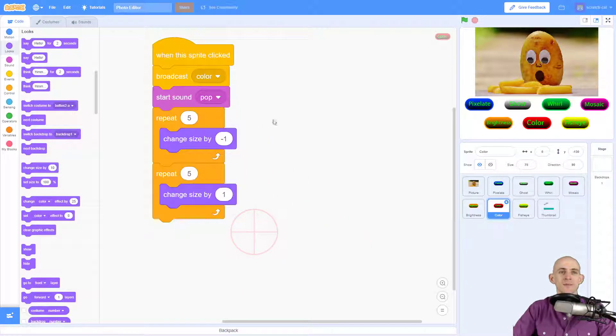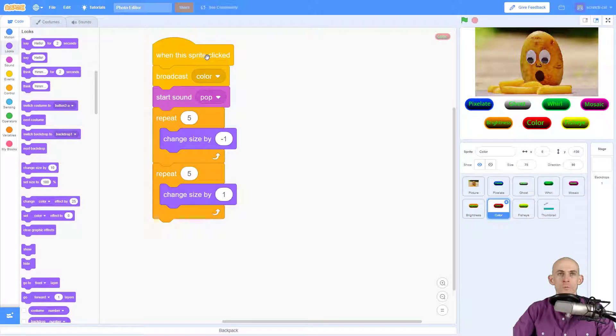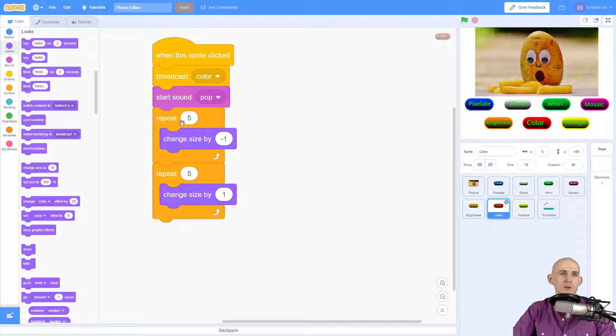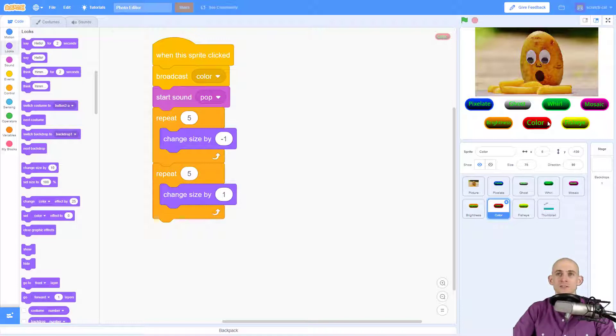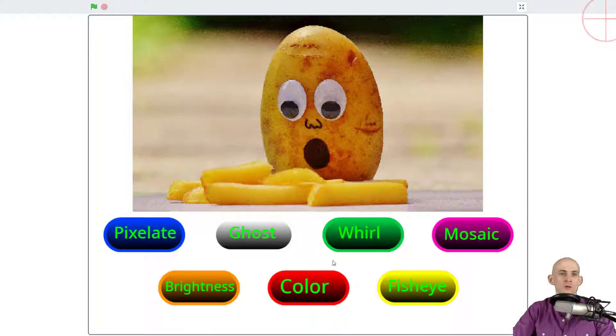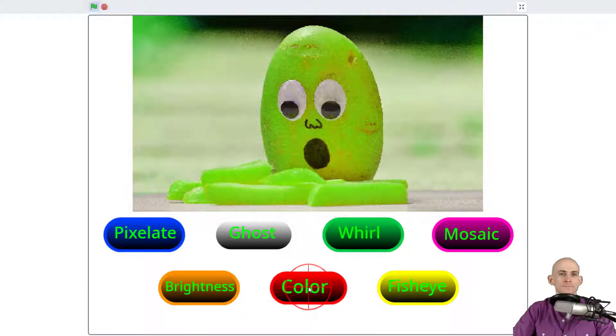So when I combine this code together, when clicked it's going to change the color, make the pop sound so that way we can hear that we press the button, it's going to shrink the button and then it's going to make it look like the button is getting bigger by changing the size. So let me show you in the big screen so you can see it.